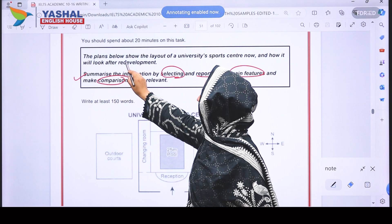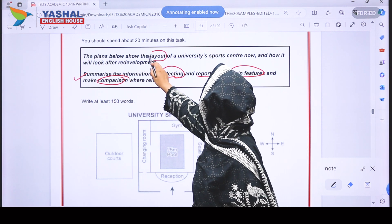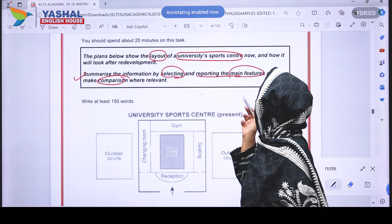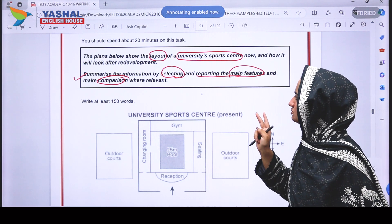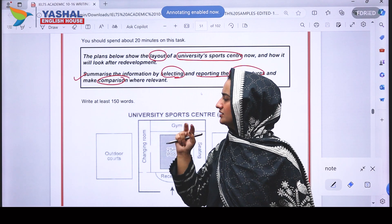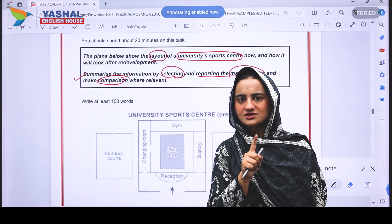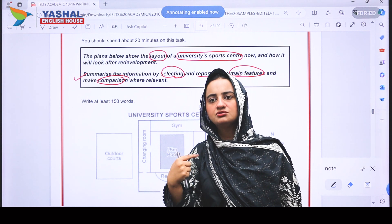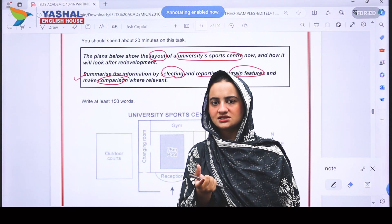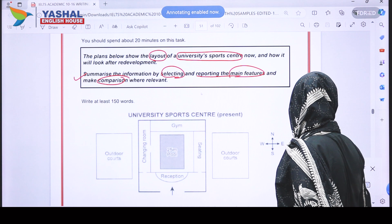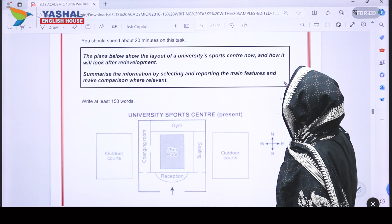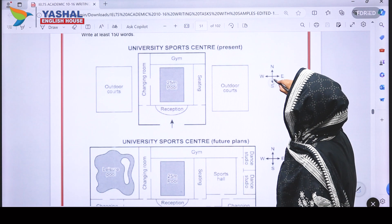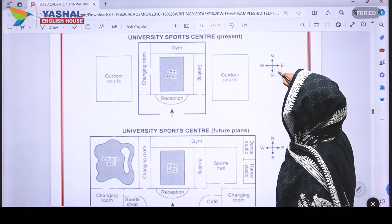The plans show the layout of a university's sports center. There are two maps: one showing the current state of the sports center, and one showing how it would look after redevelopment. Now let's look at the maps.